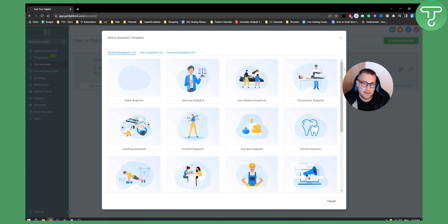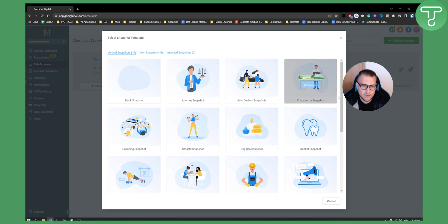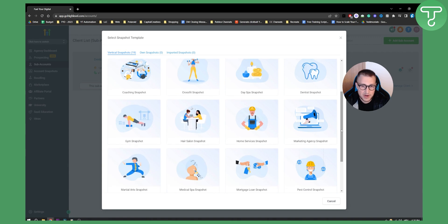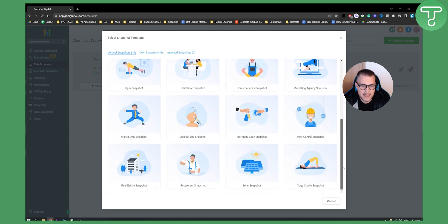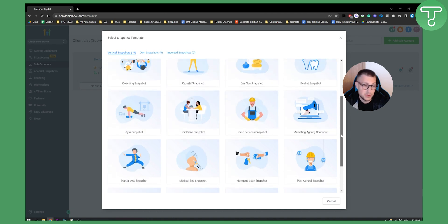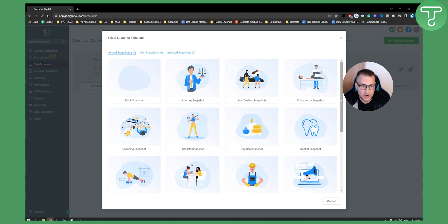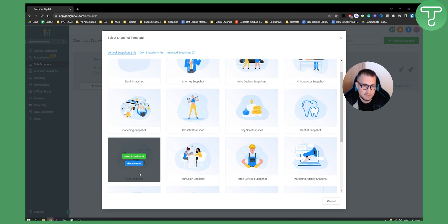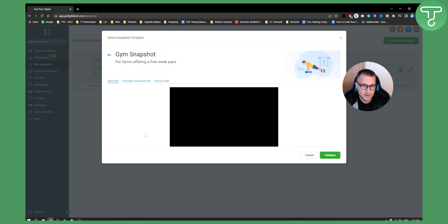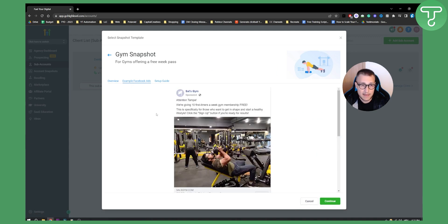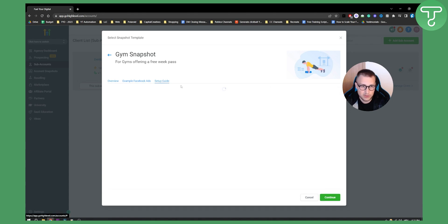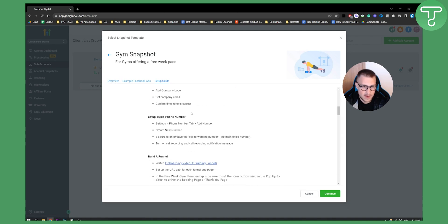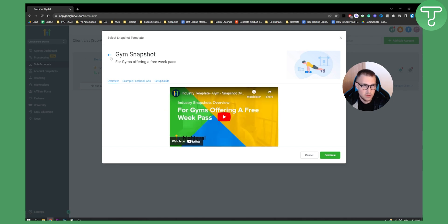When adding a sub account, you need to select a snapshot. A snapshot is basically a pre-made template for your client — it can be for attorneys, chiropractors, dentists, marketing agencies, pest control, and more. For example, let's say we're dealing with a CrossFit or gym snapshot. You can click to learn more, see how example Facebook ads look for that niche, check the setup guide, and watch a video overview.